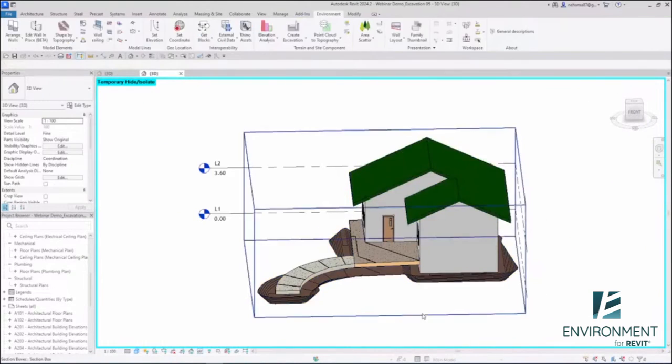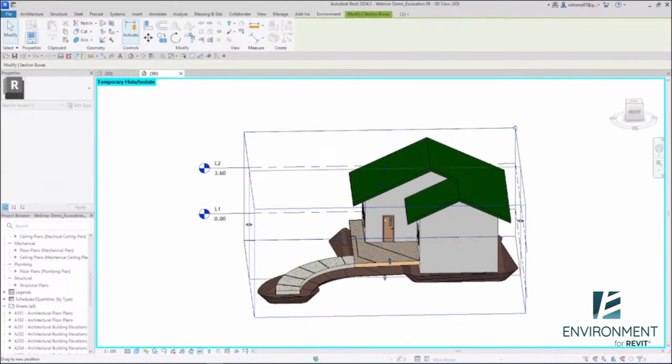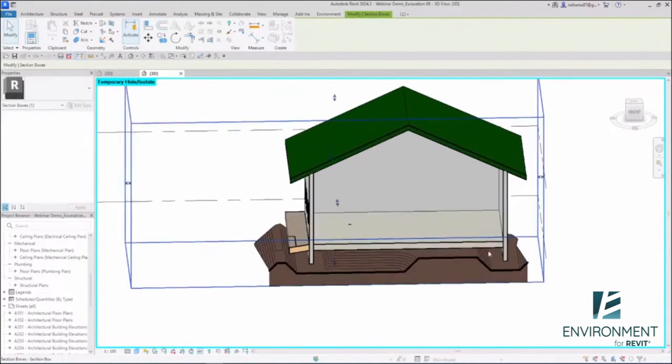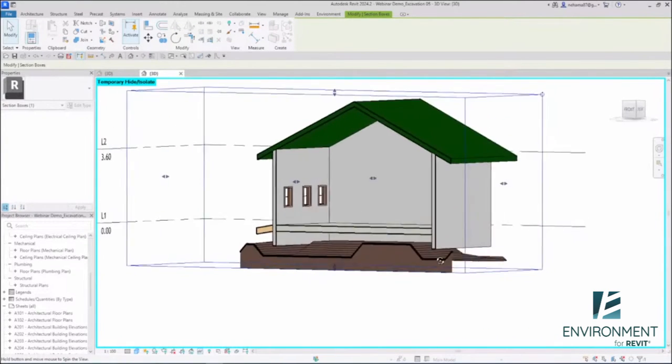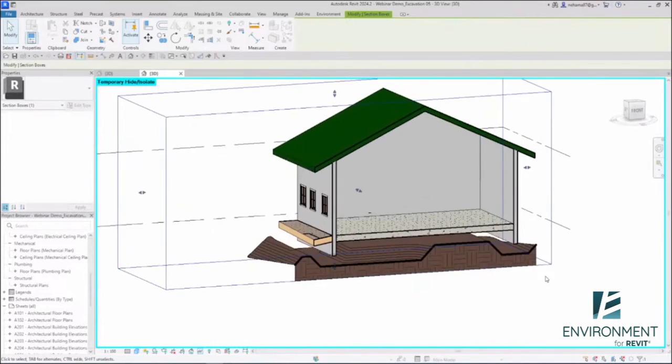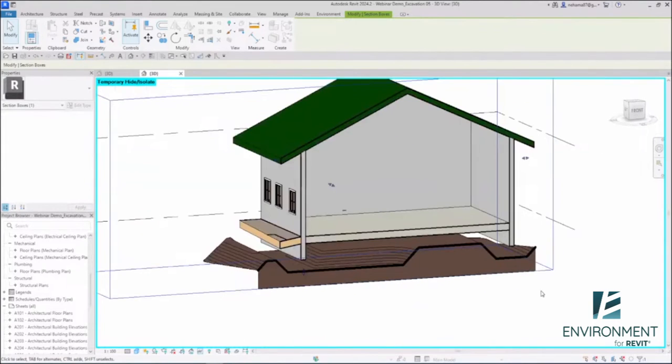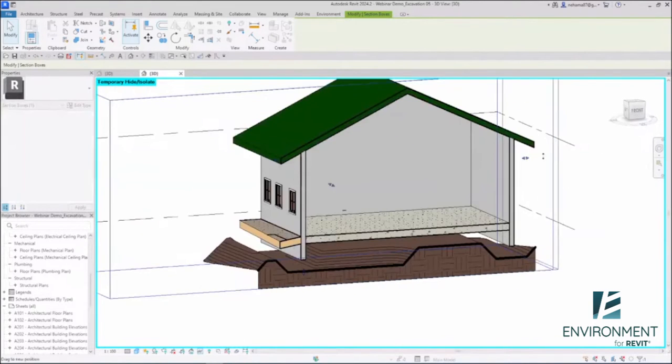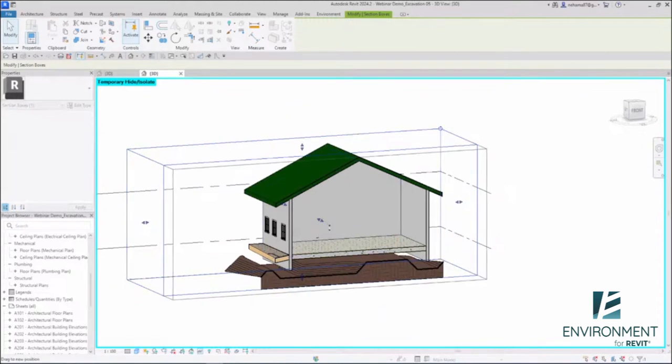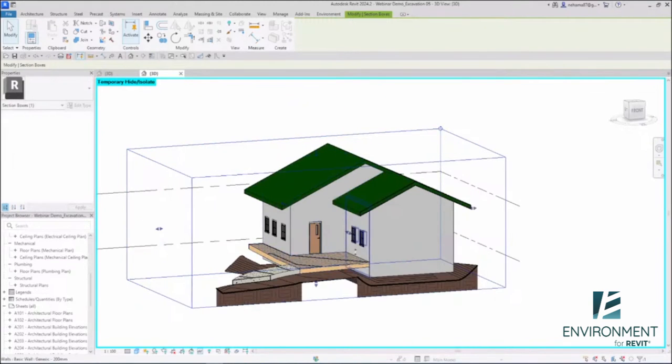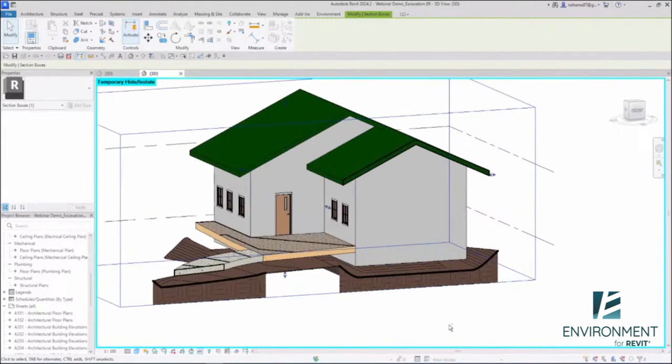Let's take a look at the results. I'm going to hide the original surface over here and I'm gonna do a section box and just move it like that. There it is.